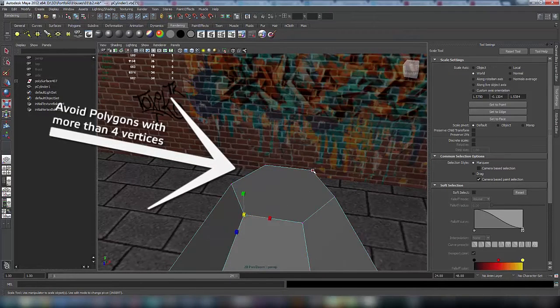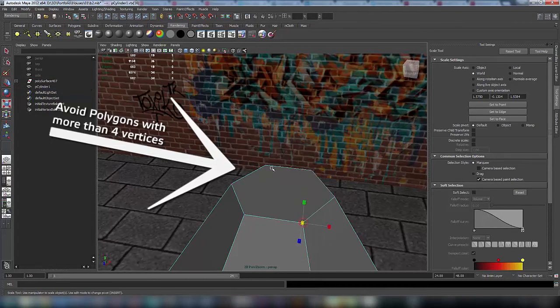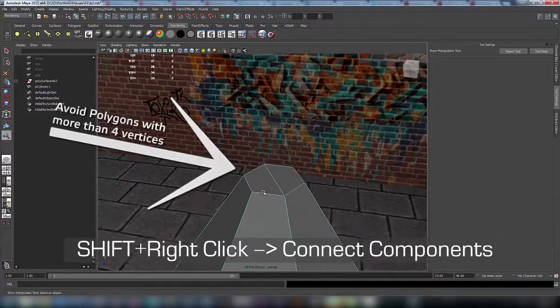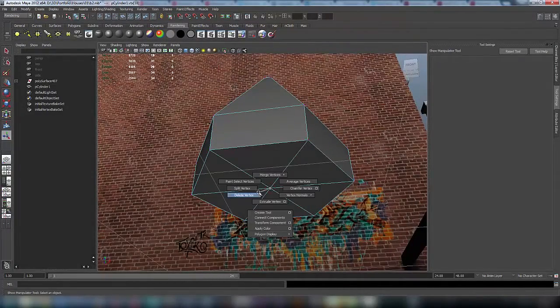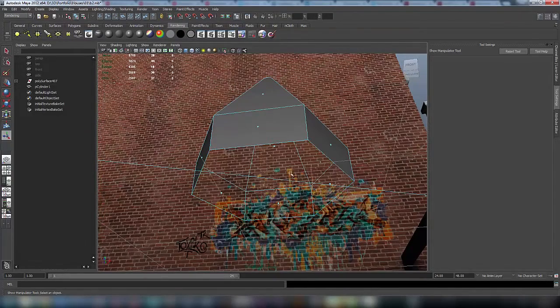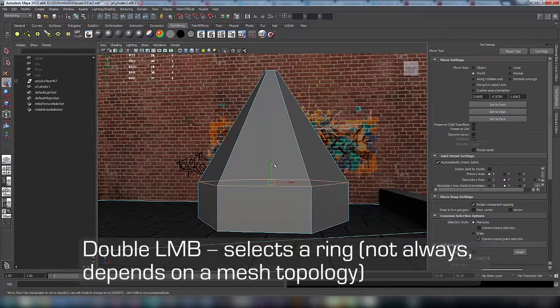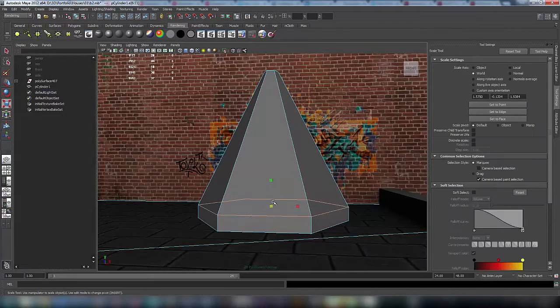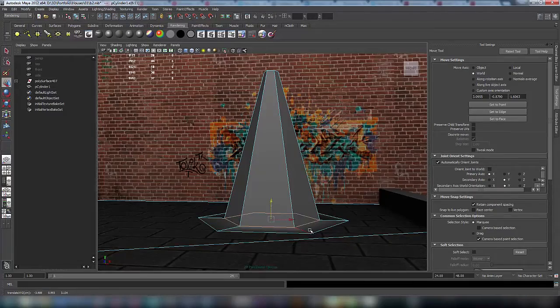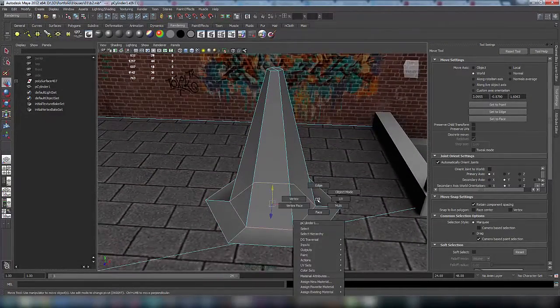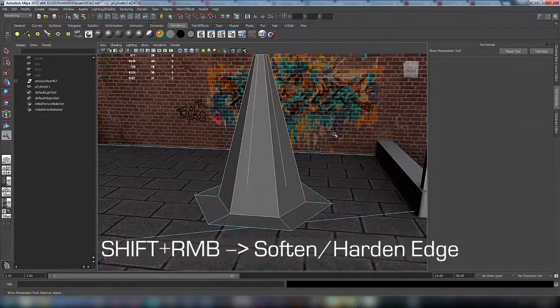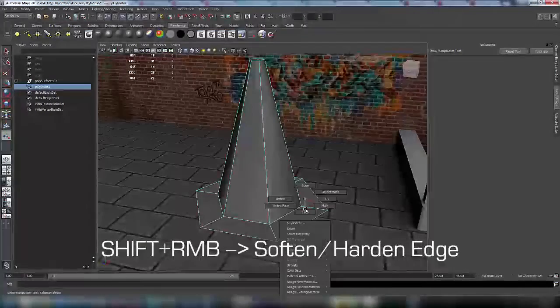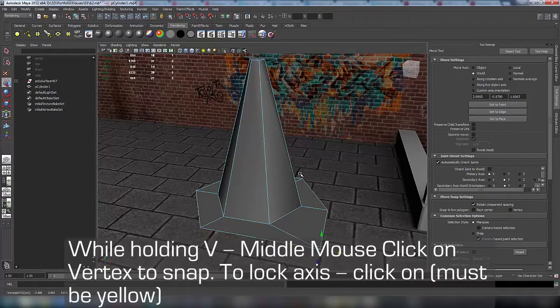Now let's select two vertices and shift right-click connect components, so now we have better topology. Let's delete this vertex and delete this face because we don't need it. Double click will select the ring, so translate it and scale it down. Click on Y axis to make it yellow so you can manipulate it only on that axis. Make these edges harden and select these edges and make them soften with shift right-click.